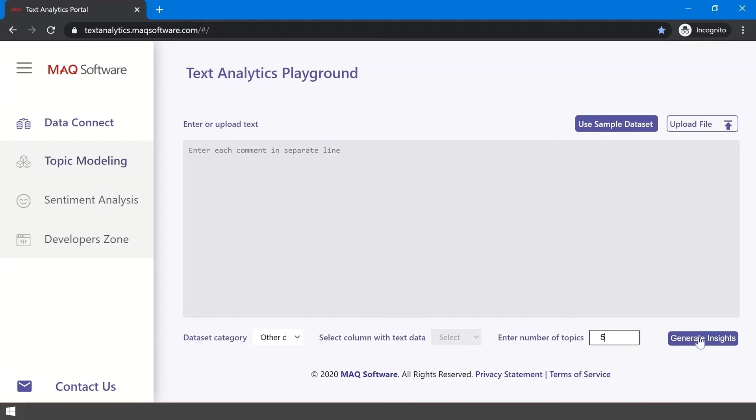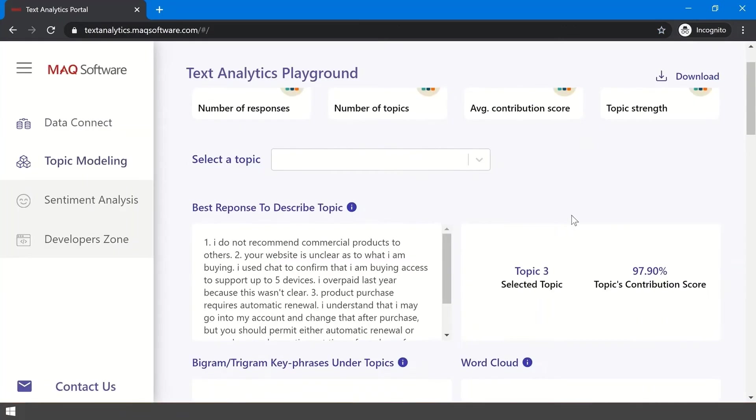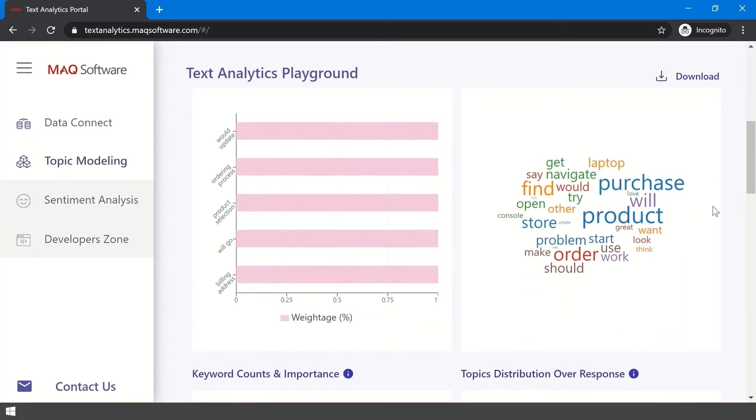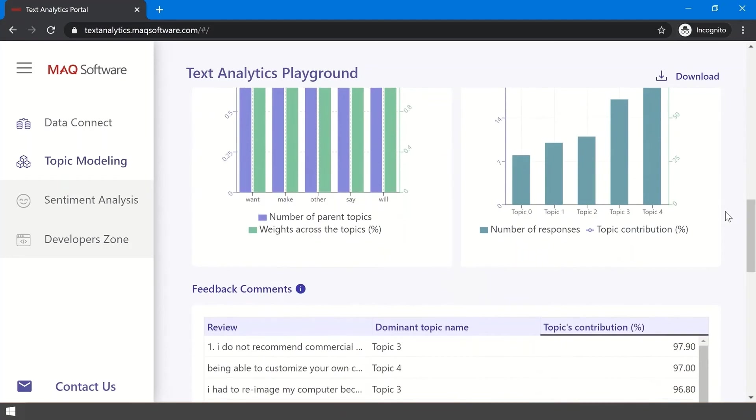Enter the number of topics you expect in your dataset. This option usually depends on your understanding of your data and your insight needs. Usually, it takes more than one try to hit that input sweet spot. Once you are satisfied with the data, click Generate Insights and you will be redirected to the Topic Modeling tab.